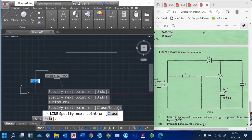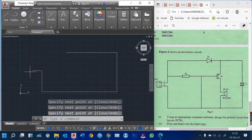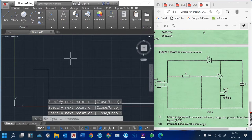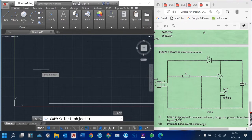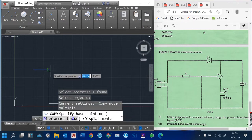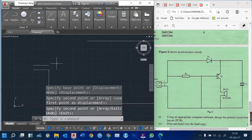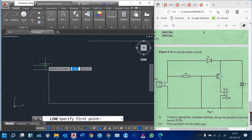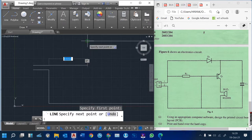Just draw two of them. Then when you reach there, we've got that. I can use my copy command again — when I come to Modify, I use the copy command. I can copy this line. Then I use my line tool again to continue, connecting it to the other side.